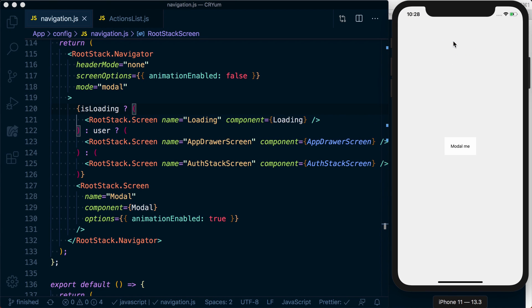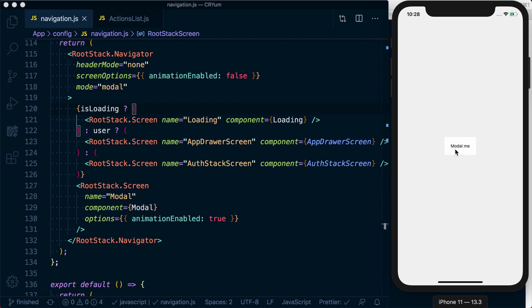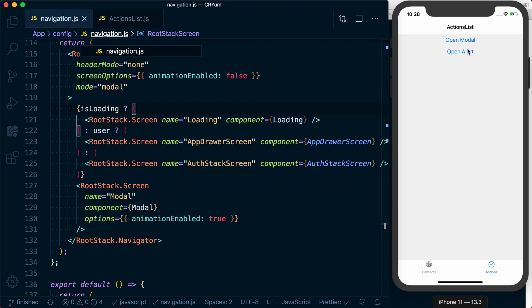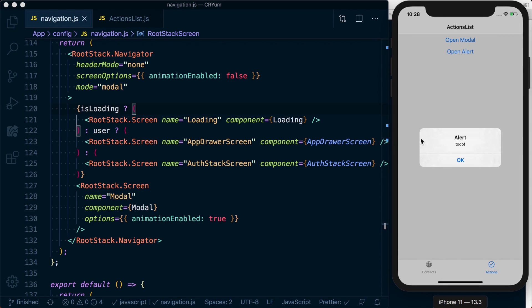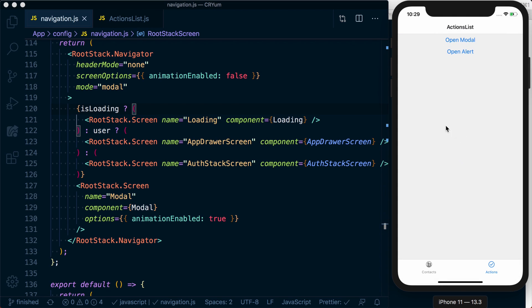Instead of a modal screen that completely covers up the screen and navigates from the top down or bottom up with that sort of animation, we just want an alert component — similar to what we get out of the box — where it's an alert showing up over our content and graying out the background so it's not interactive. What if we want to do that with our own styling and our own modal?